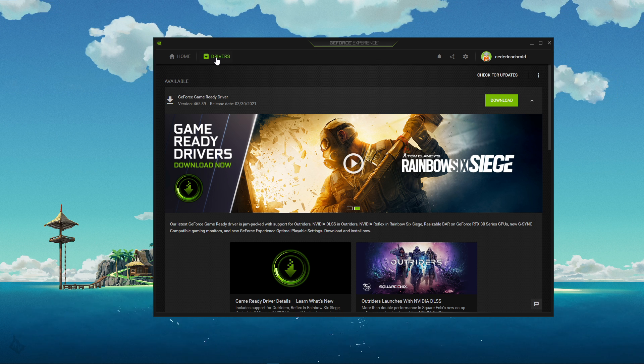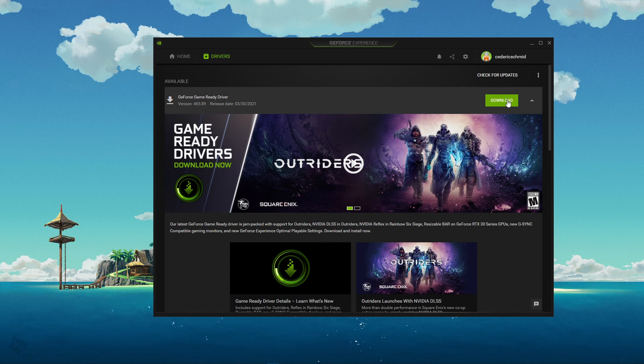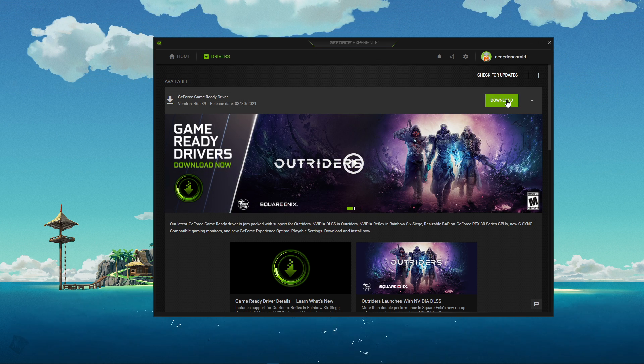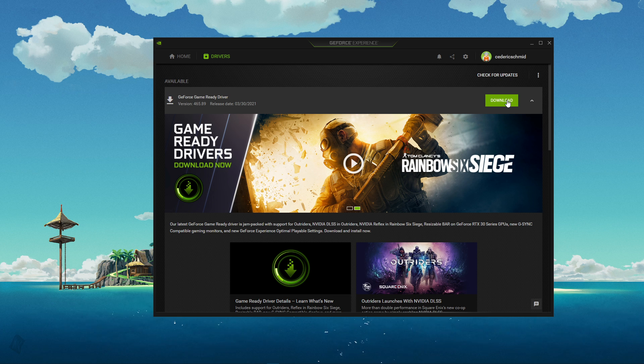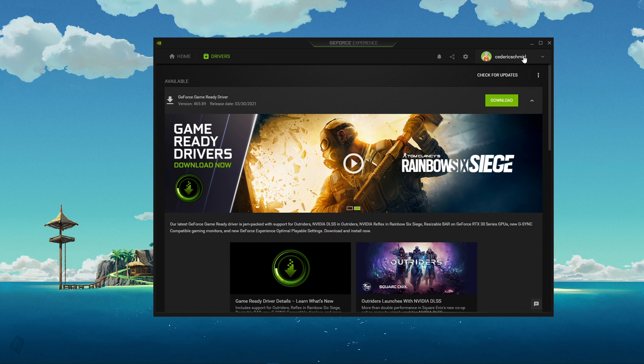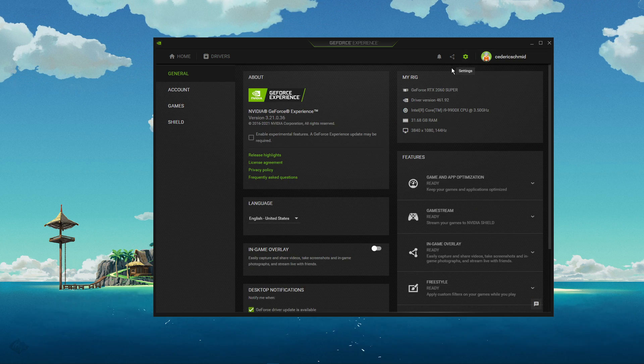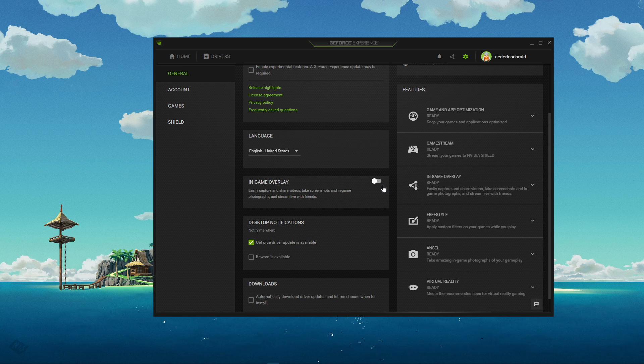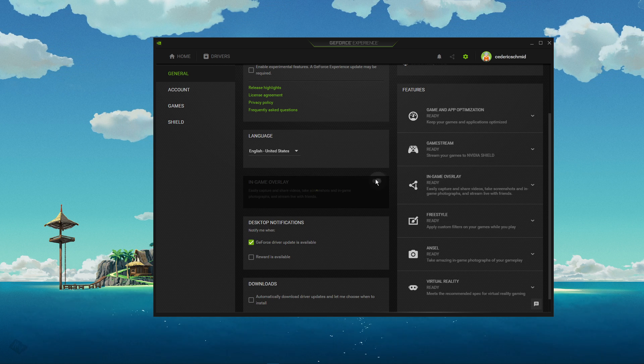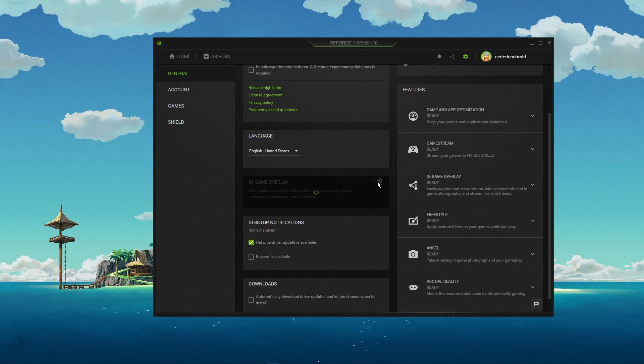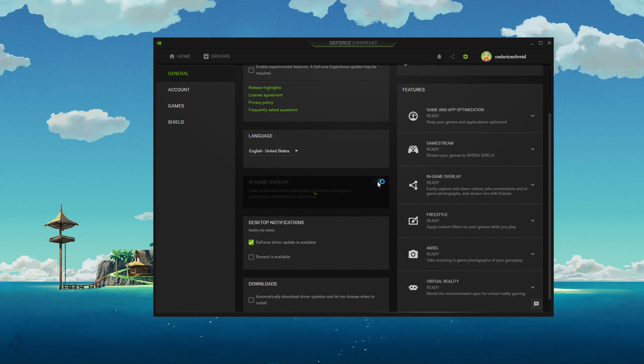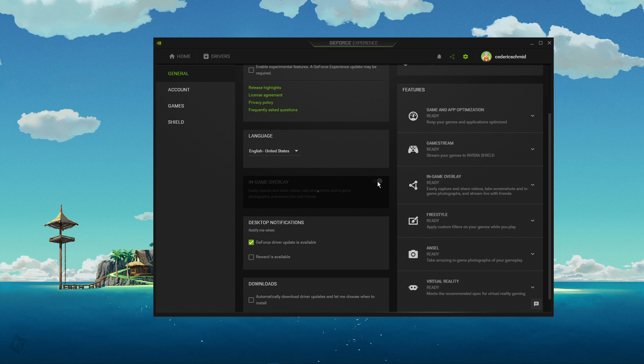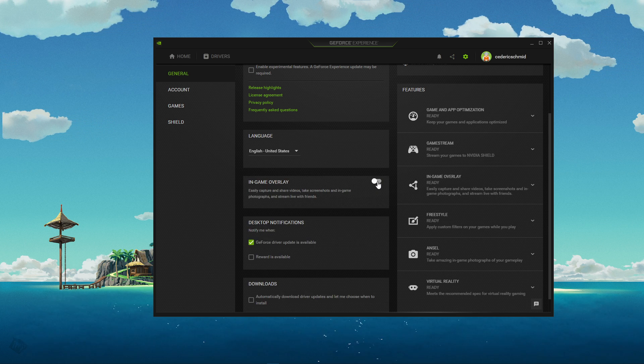In the drivers tab, simply click on download and the application will automatically download and install the latest driver. In your settings under general, make sure that the in-game overlay is turned off. This can, in some cases, result in random lag when enabled, especially on systems running a low-end CPU.